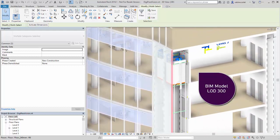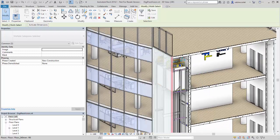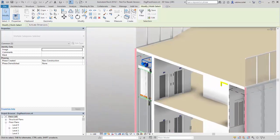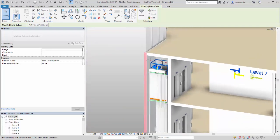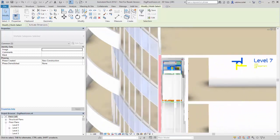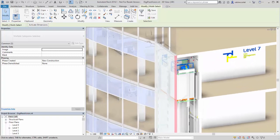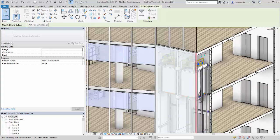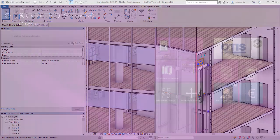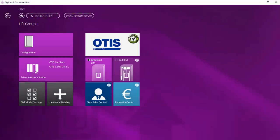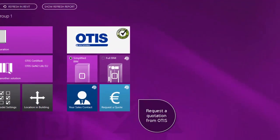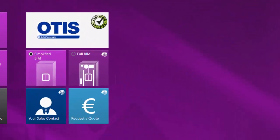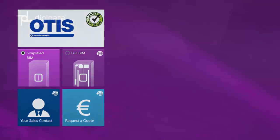With the online connection of Digipara Elevator Architect and OTIS servers, you can always be sure you're getting the correct and up-to-date elevator model. Easily request a quotation from OTIS by a single click.